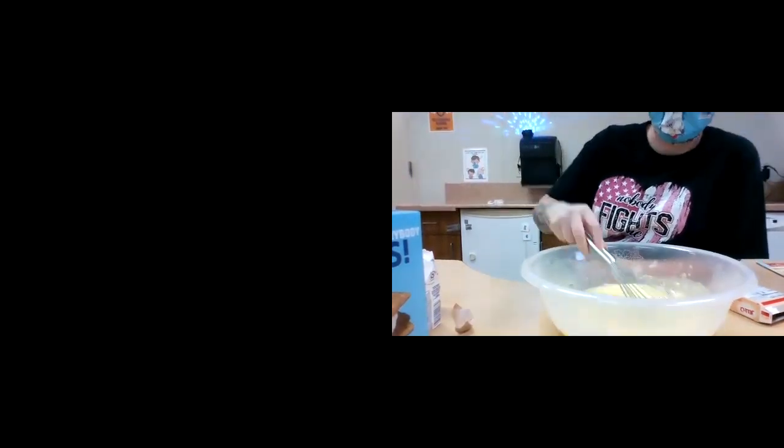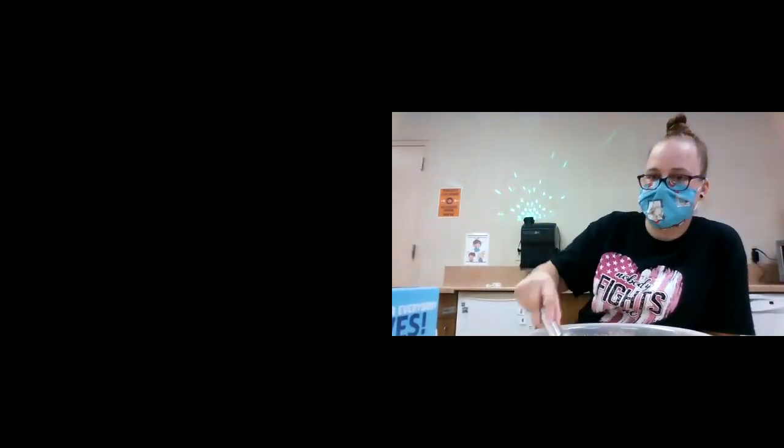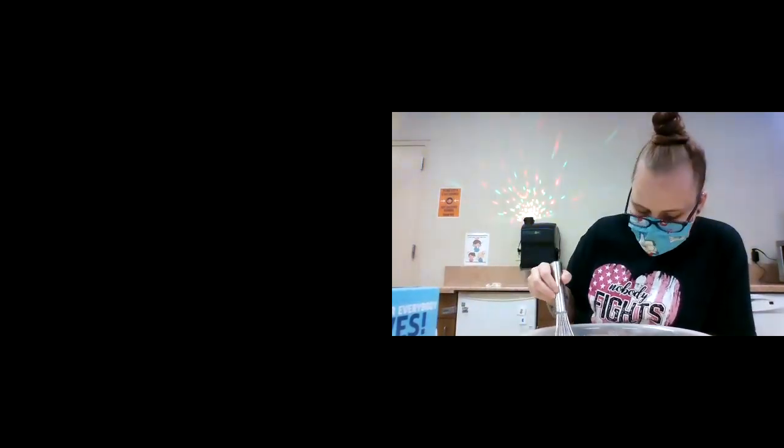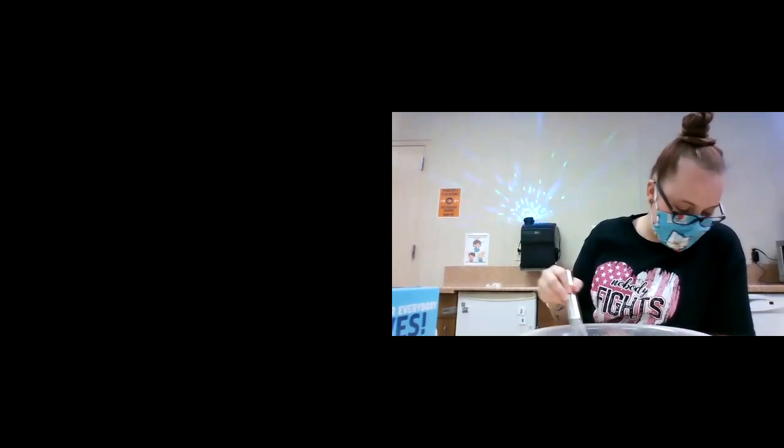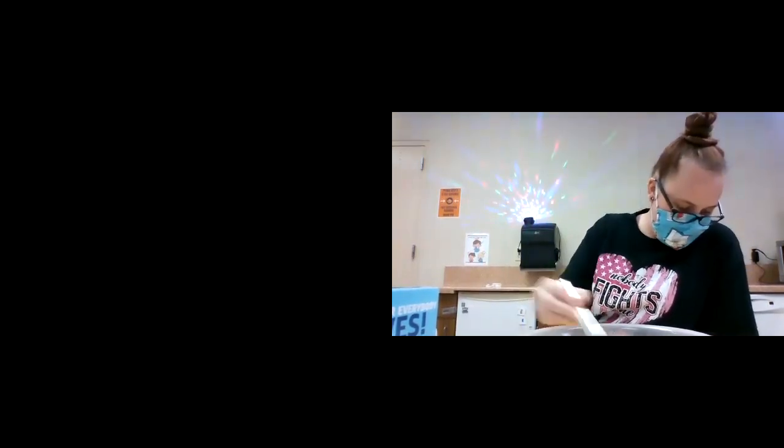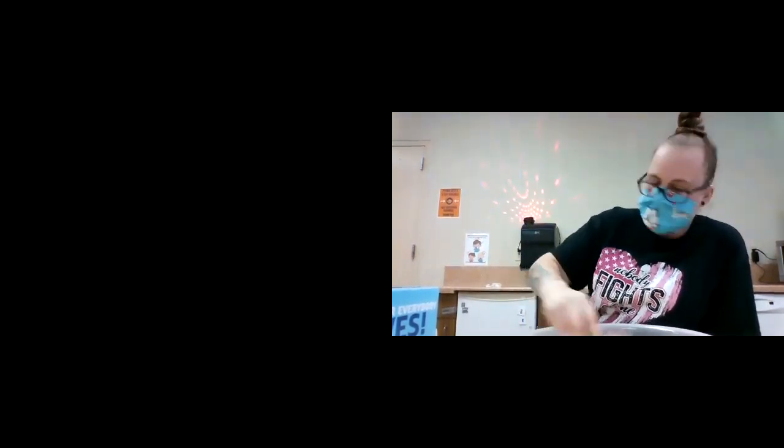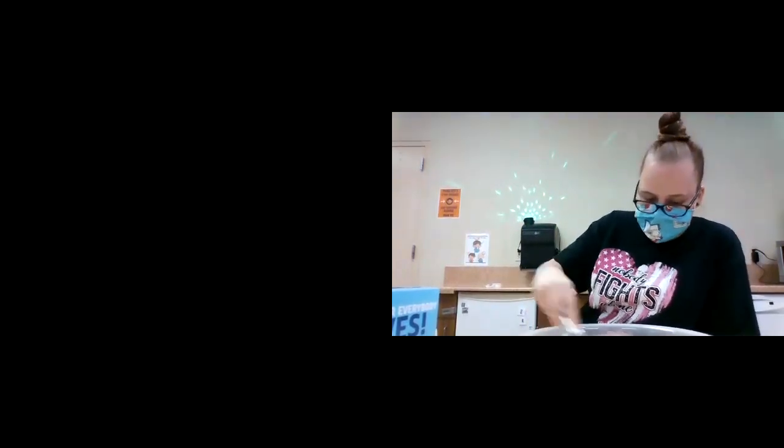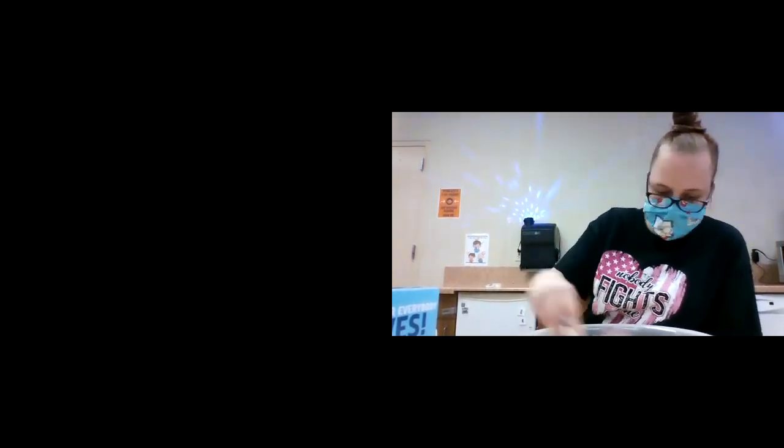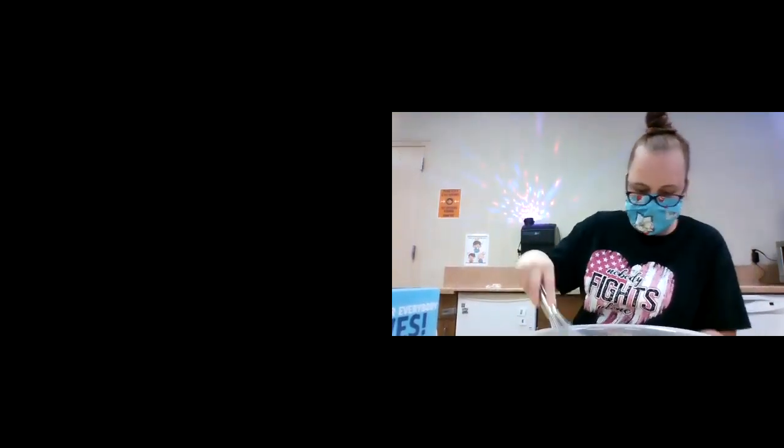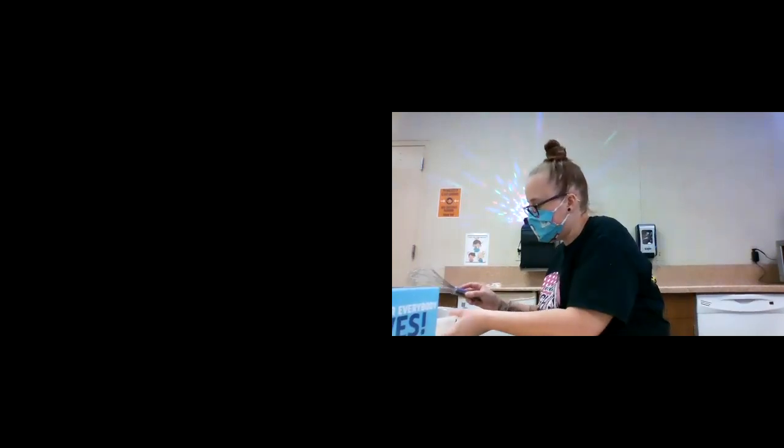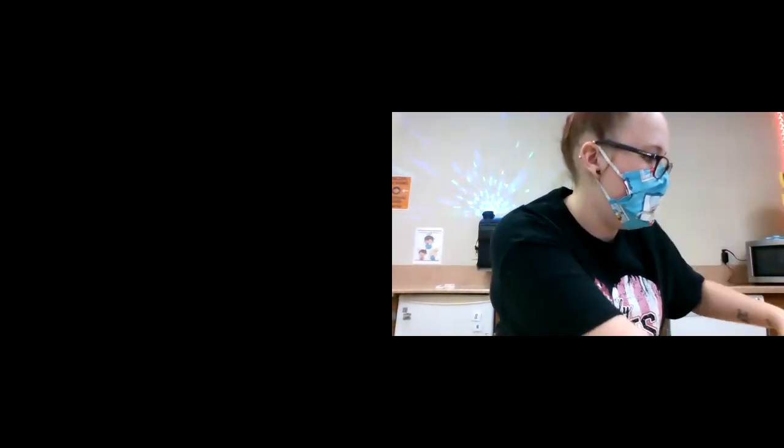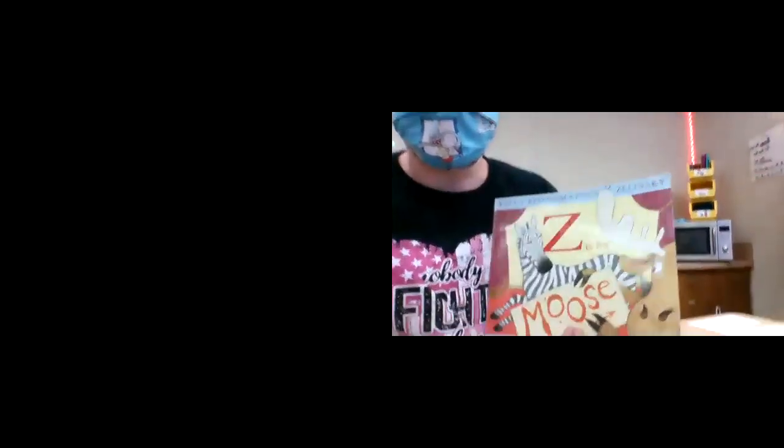So it says for two minutes, gotta whisk it for two minutes. I'm pretty excited to eat some of this, it smells pretty good. I'm going to set that to the side because now it needs to set for a few minutes. So I'm going to read a story while it's doing this.